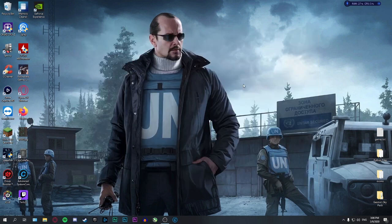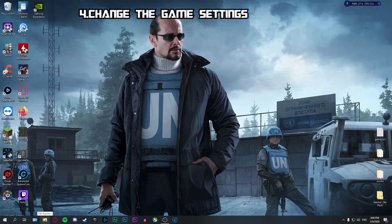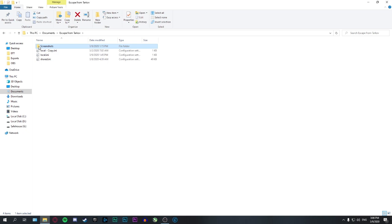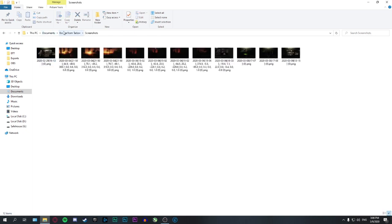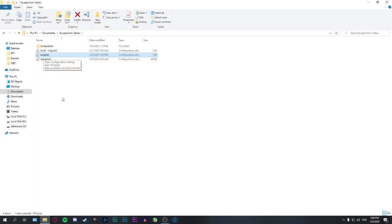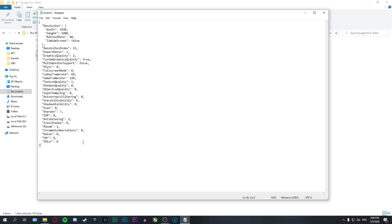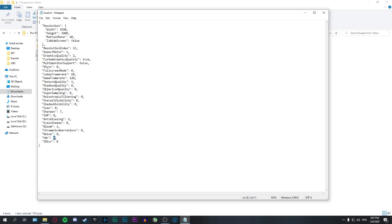Fourth step: we're going to find the settings file in our Documents folder, Escape from Tarkov. Open local.ini and you can change your settings to match mine. Even if you don't, just make sure HDR is set to off. These settings are for a decent graphics card and CPU and will give you a combination of smooth gameplay and nice image quality — because if you don't have good image quality, sometimes you won't even be able to spot enemies.